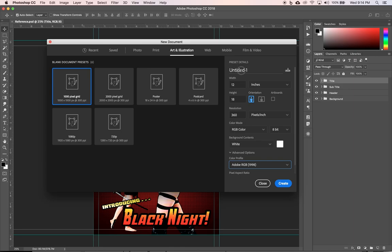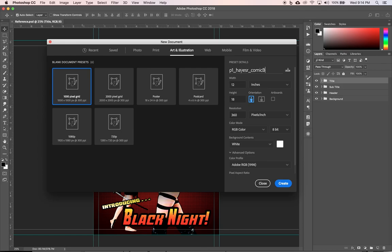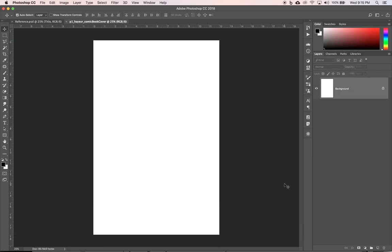Coming up to the title here, we want to always name our work. So period number. So if you're in period one, it'd be P one, for example, underscore last name and first initial underscore again, and then camel case for the project title, which is comic capital B book capital C cover. That's camel case. The words that come after the first one, first letters capital like camel hump. And we're going to click create.